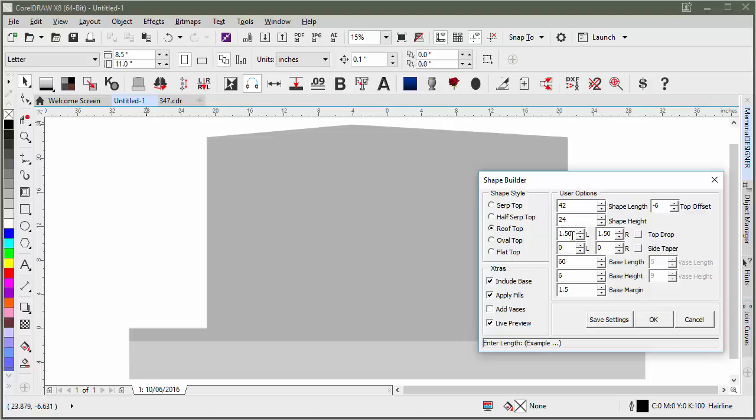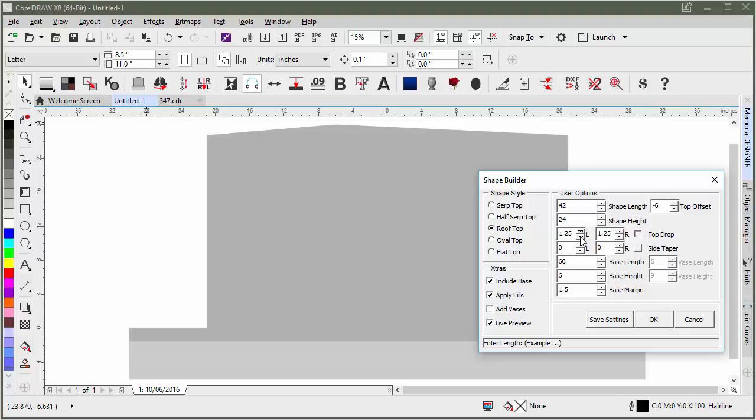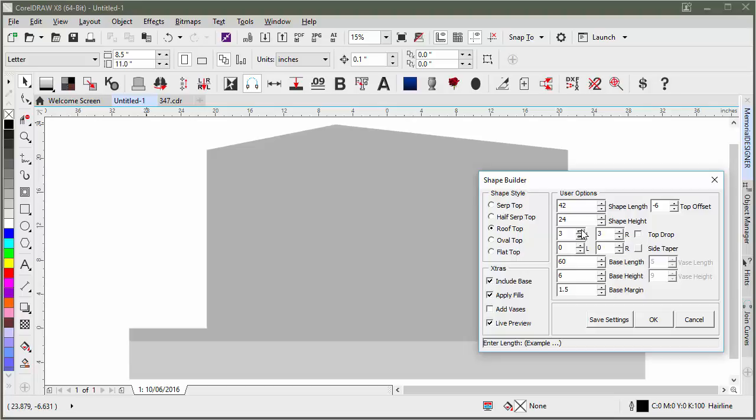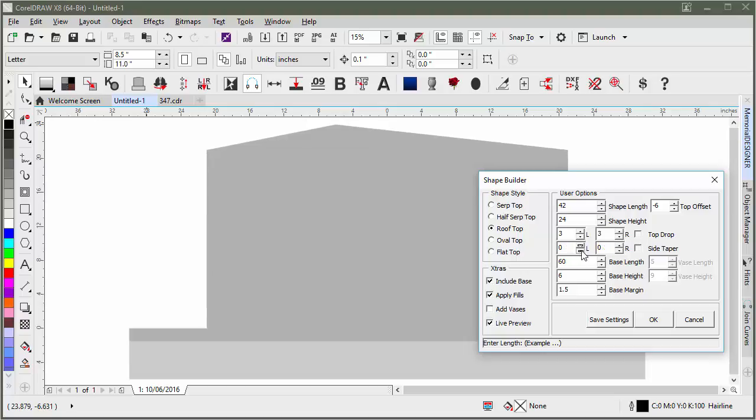You can also change the drop. These two tick boxes here will lock both of those together, so as you go down on one or up on one, it will do the same thing on the opposite side. Same thing with the side taper if you have that checked - it will do the same on both sides.